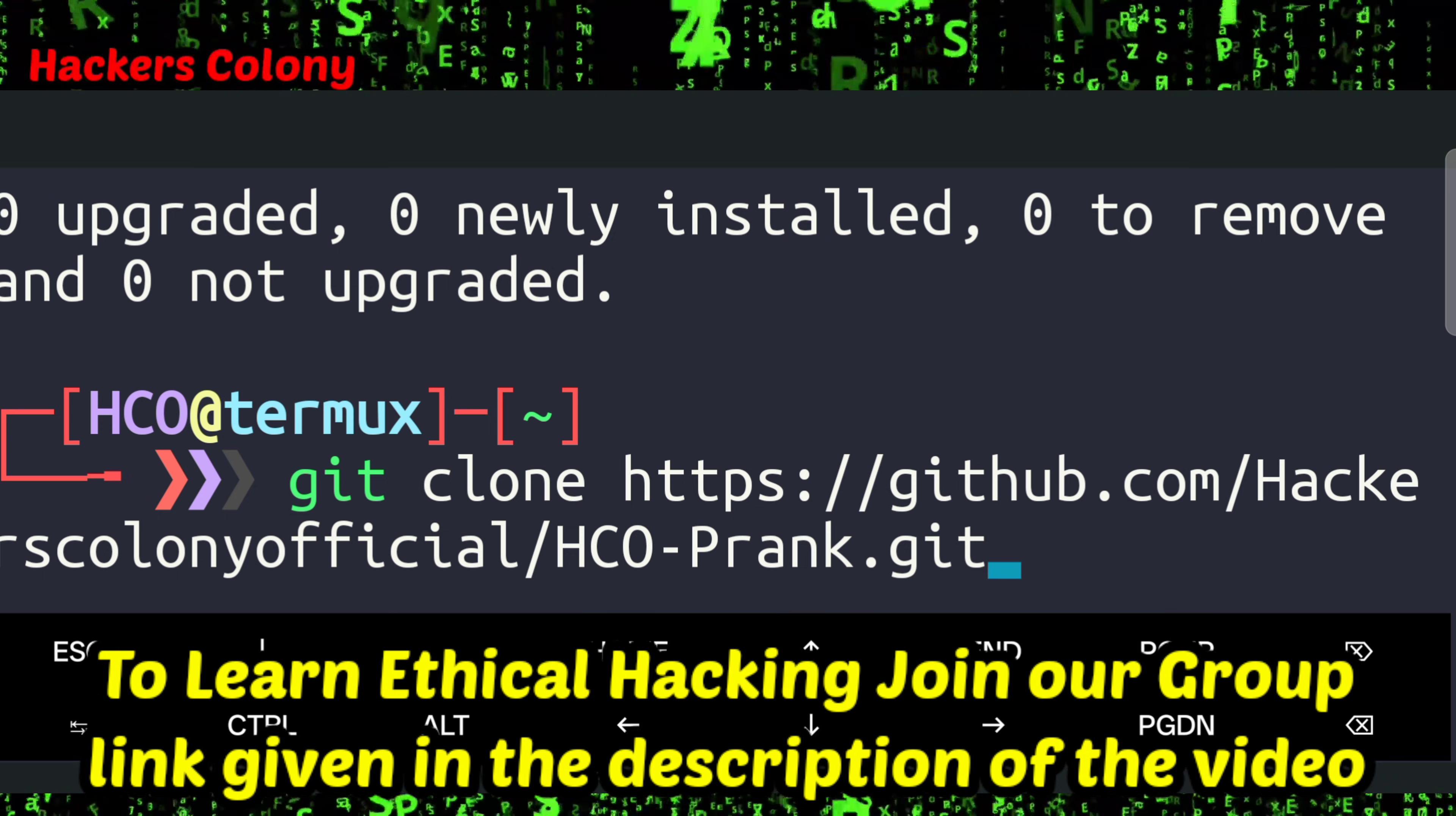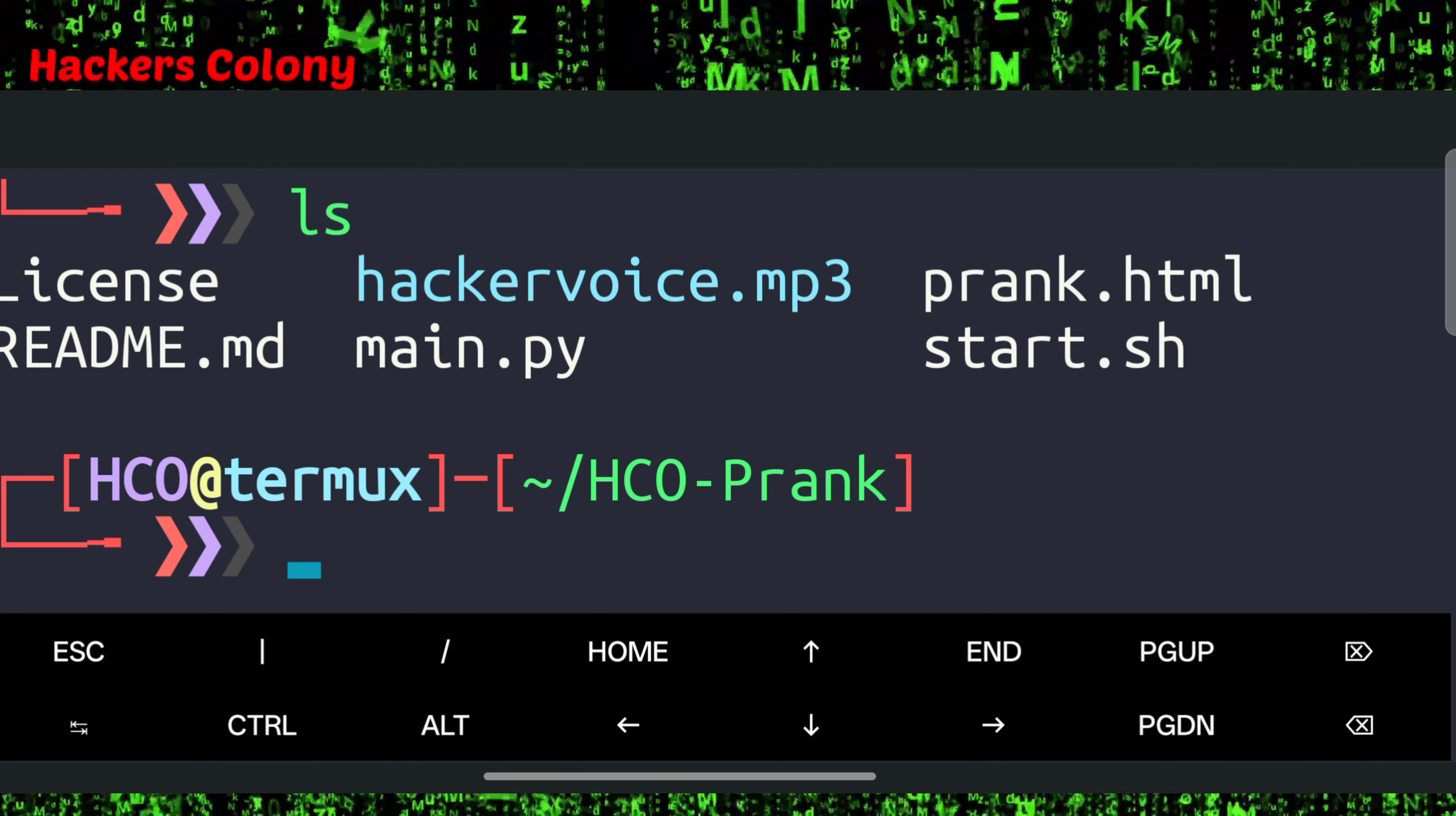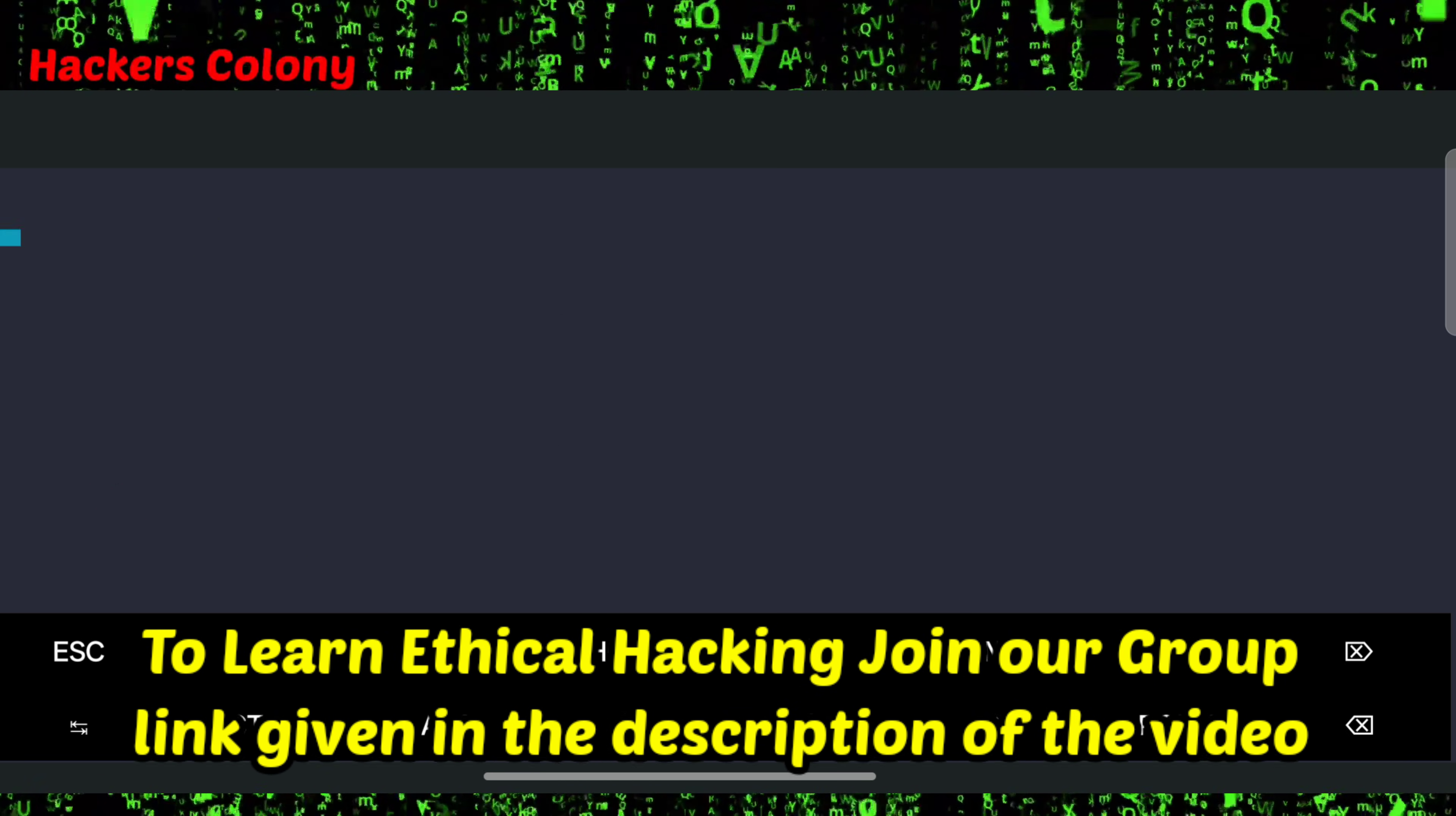Paste the link then hit enter. Once this is done go for the next command: cd HCO-Prank, then hit enter. Then we'll type the next command: ls, then hit enter. Then we'll type chmod +x start.sh, hit enter. Now then we'll type ls, then the next command: ./start.sh, then we'll hit enter.